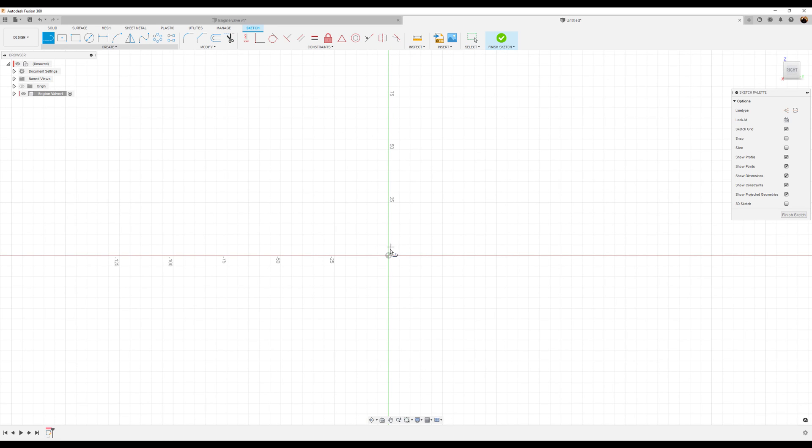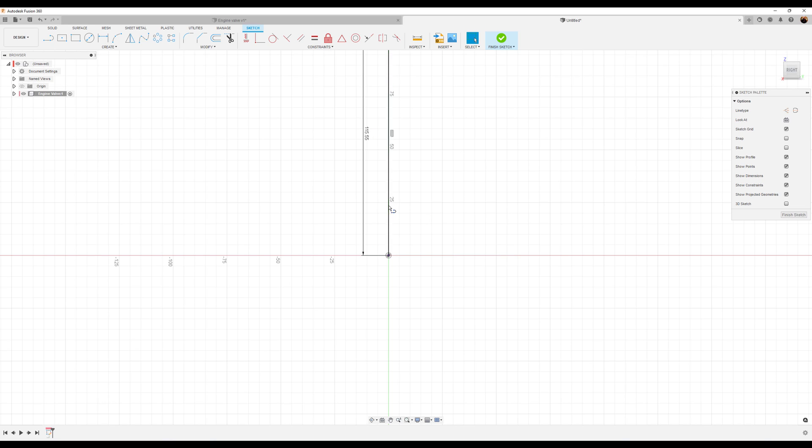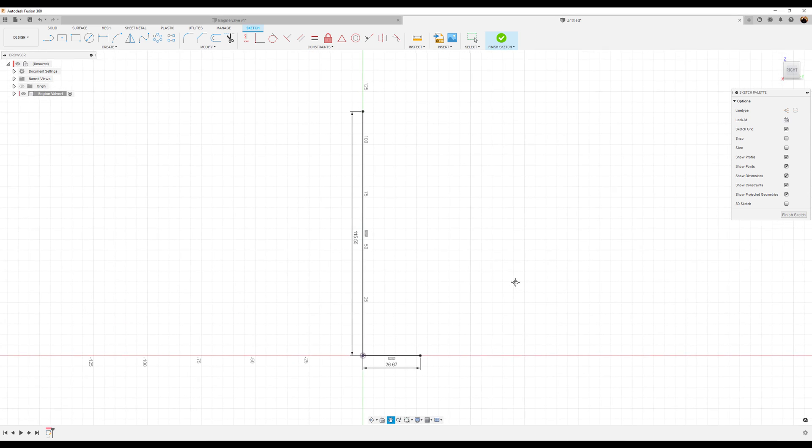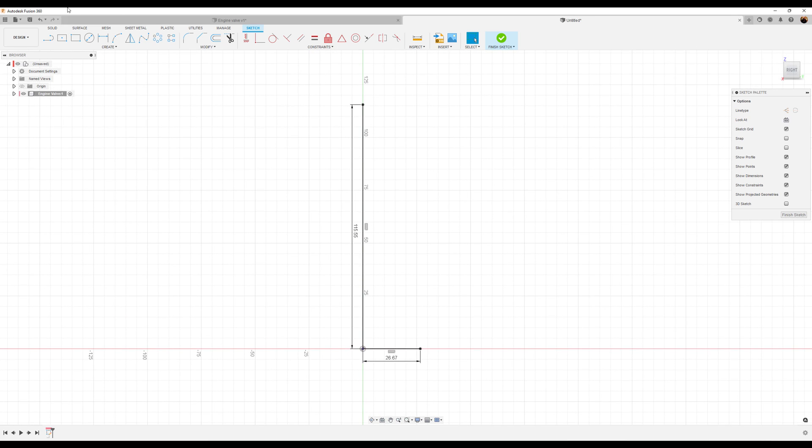I'm going to create a series of lines. Let's start out by creating the first vertical line. Let's make this 115.55 millimeters. The bottom line, let's go ahead and make this 26.67 millimeters. Let's go ahead and finish the profile as follows.